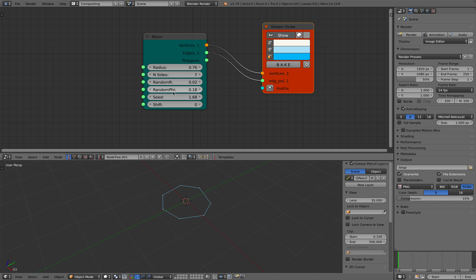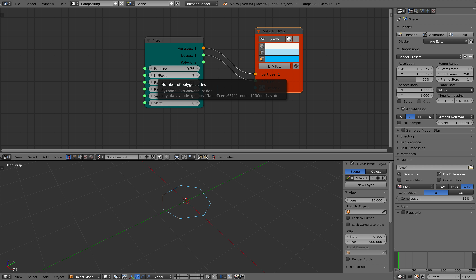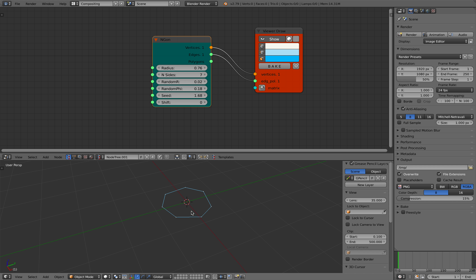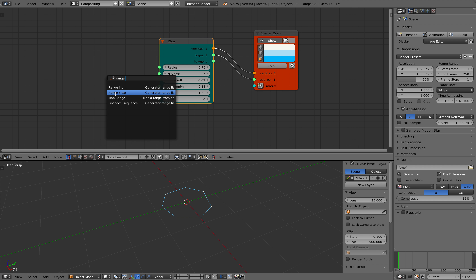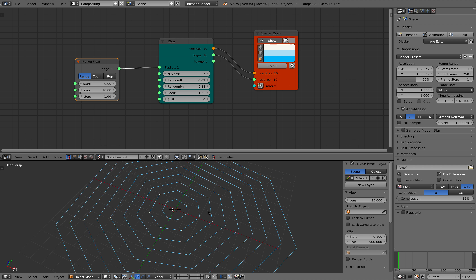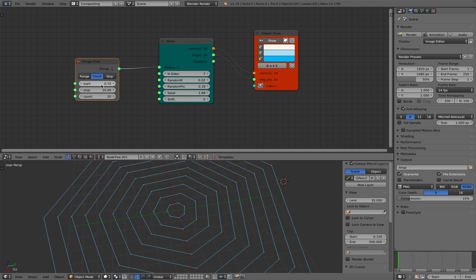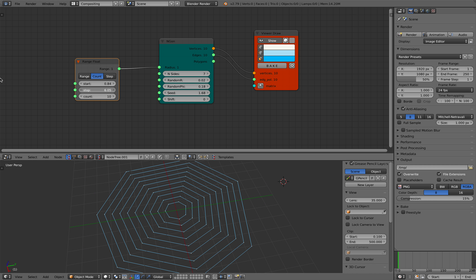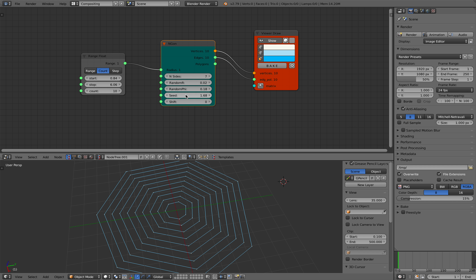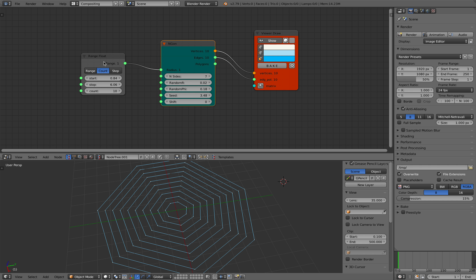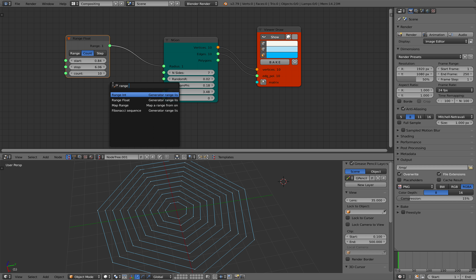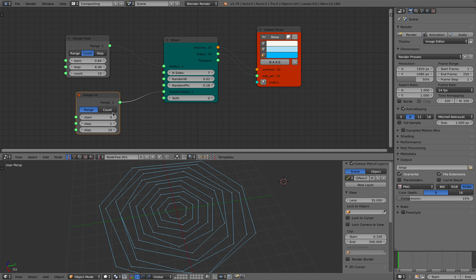The next thing I'll do is make a couple of these n-gons. I'm going to use range float, plug this into the radius, and you can see something like this already developing. I'll use a float so we have control over the smallest and the largest of this web, and you can add some randomization in the seed.